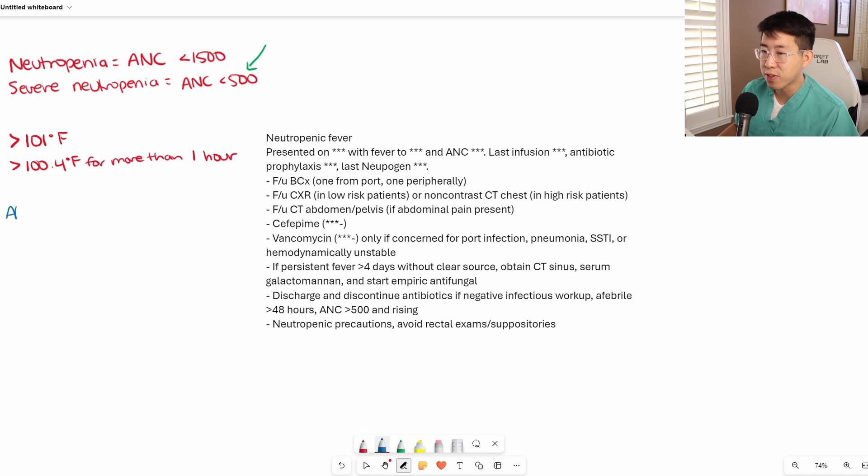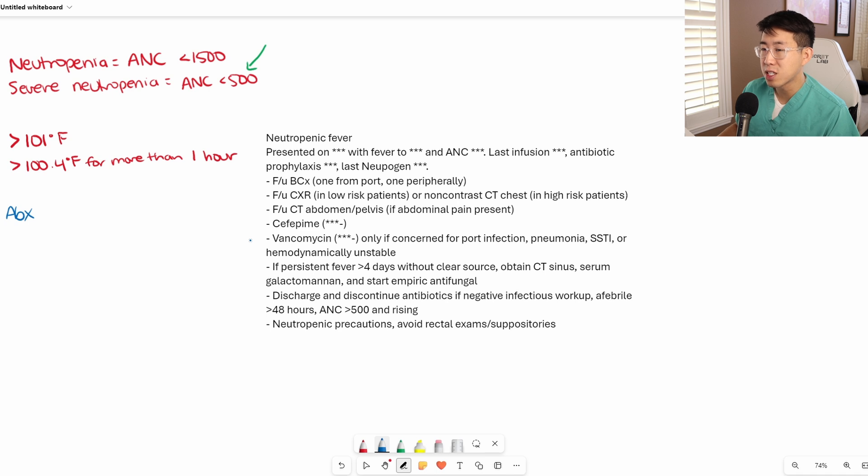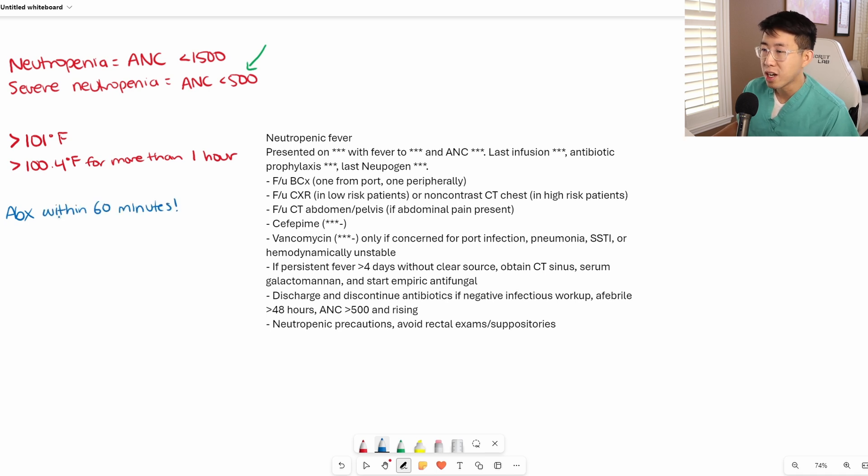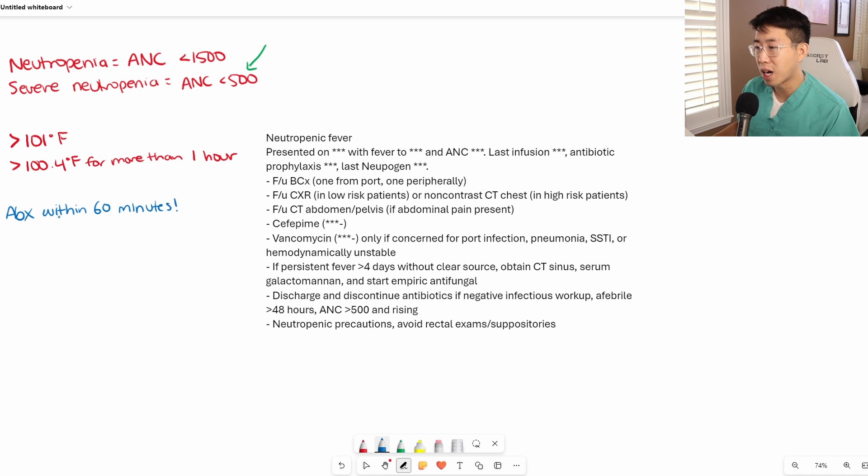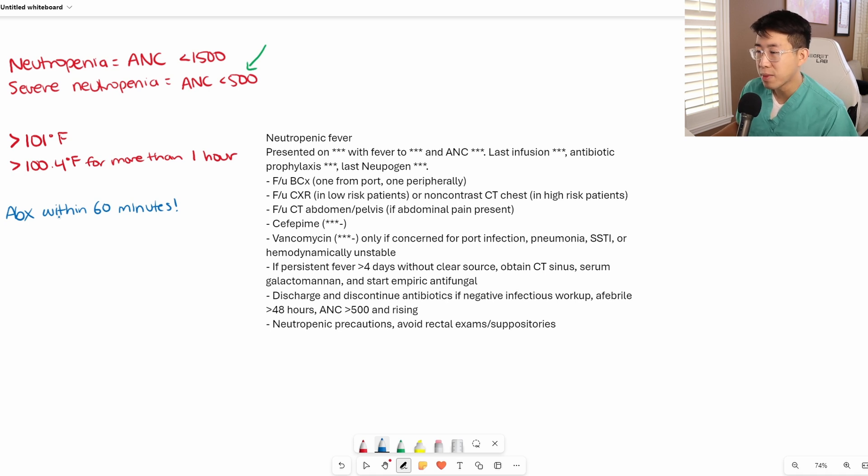Neutropenic fever is considered an emergency and antibiotics need to be started within 60 minutes of presentation. For inpatients, we are pretty much always going to start these people on broad coverage with cefepime.